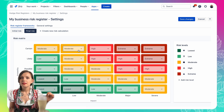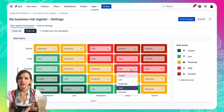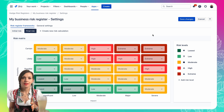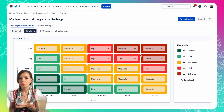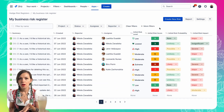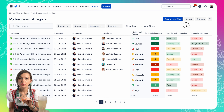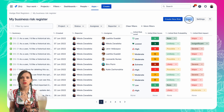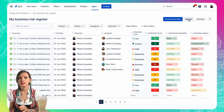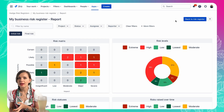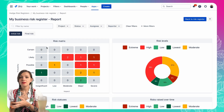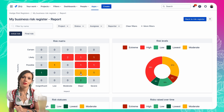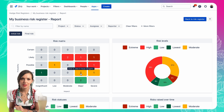Usually you should deal with the risks with the highest risk score and risk level first. There is an option to customize your risk settings, risk score metrics, and risk matrix if you would like as well. On top of that you can also track the progress of each risk and the mitigation plan.